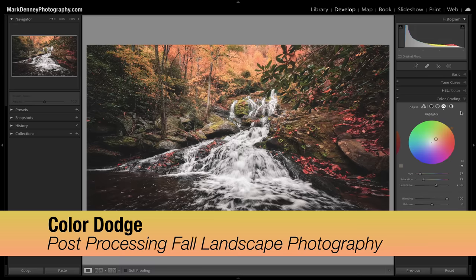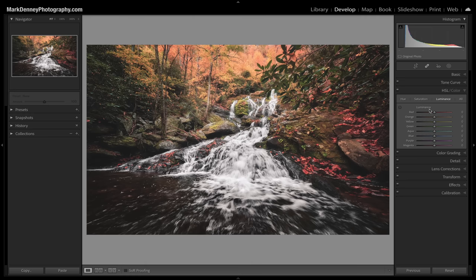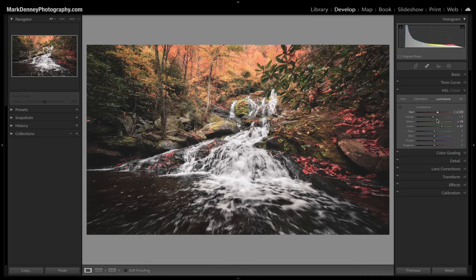The final post-processing tip I call color dodge. I come up to the HSL section, down to luminance, which lets you impact the brightness level of a particular color. I'll bring up the greens so they become visible again, do the same with the yellows, adjust the oranges — sometimes bringing them down just a touch — and bring the red luminance up so those reds really pop. It's a fantastic way to bring out the most of those autumn tones rather than just cranking global saturation or vibrance.